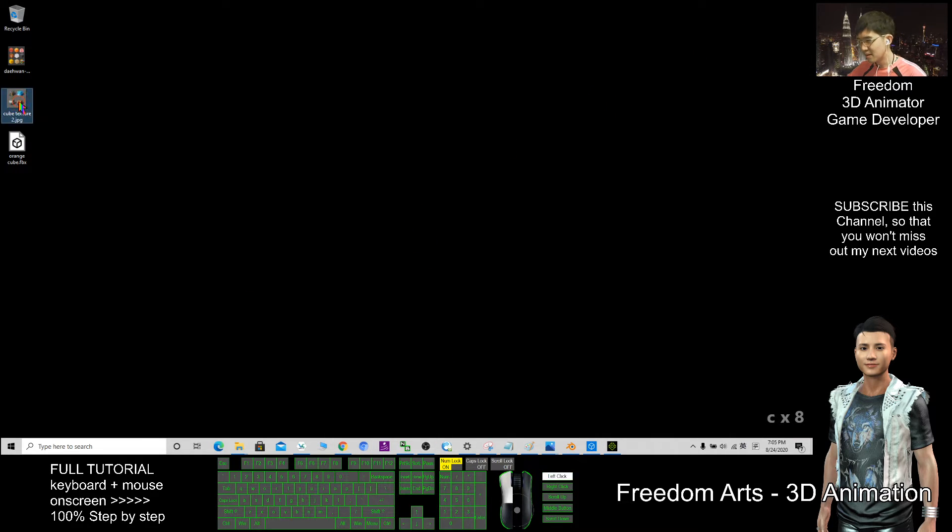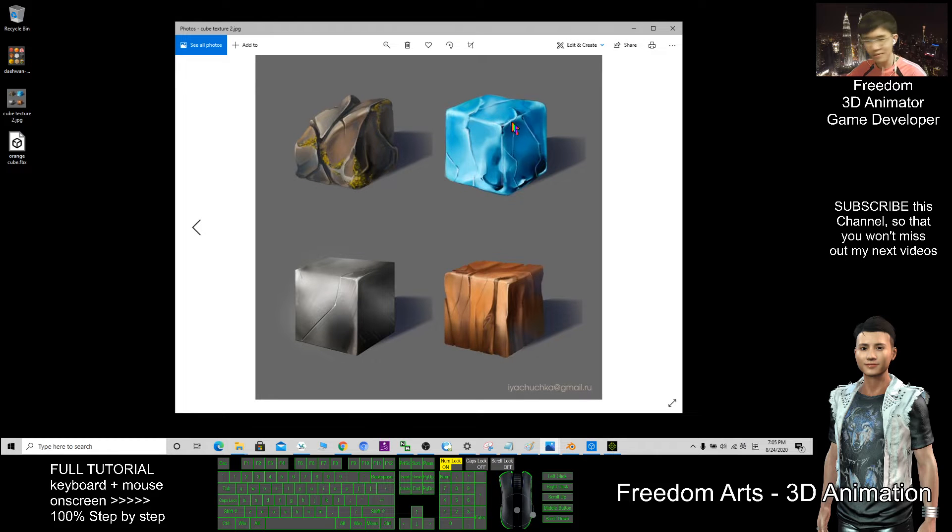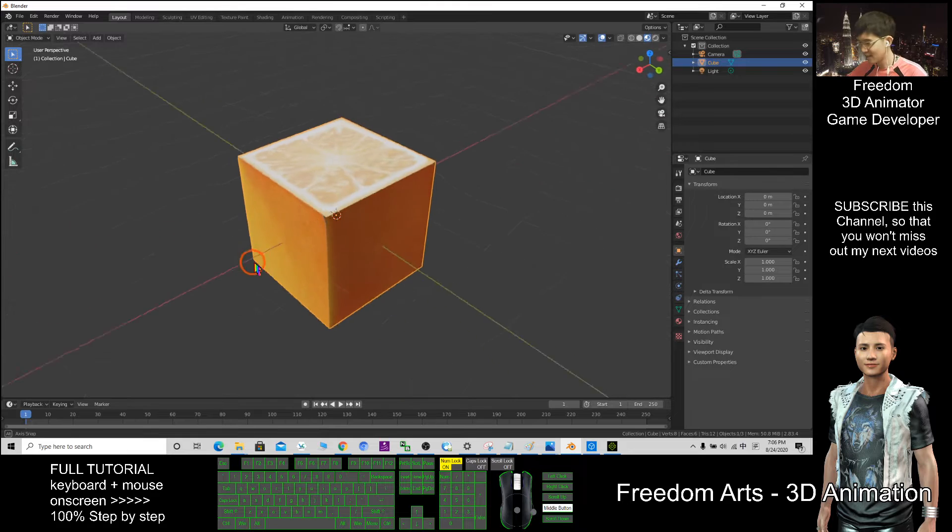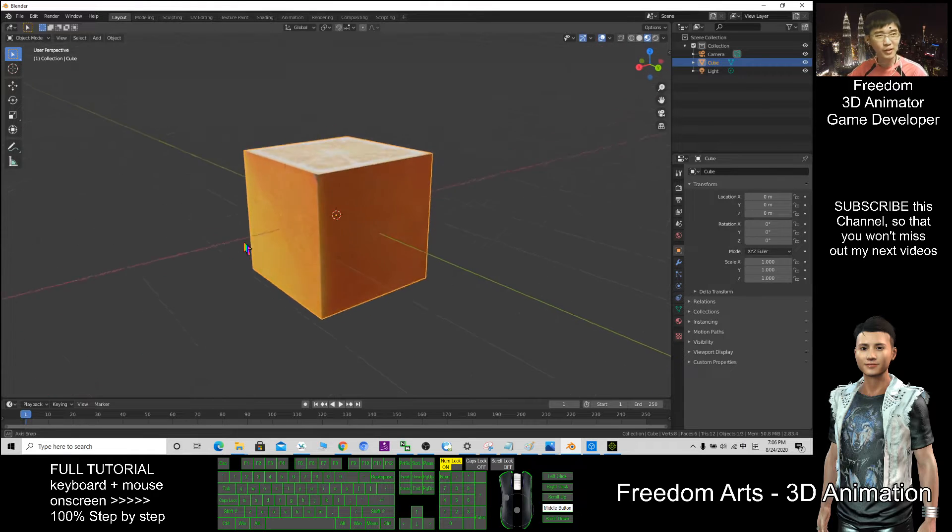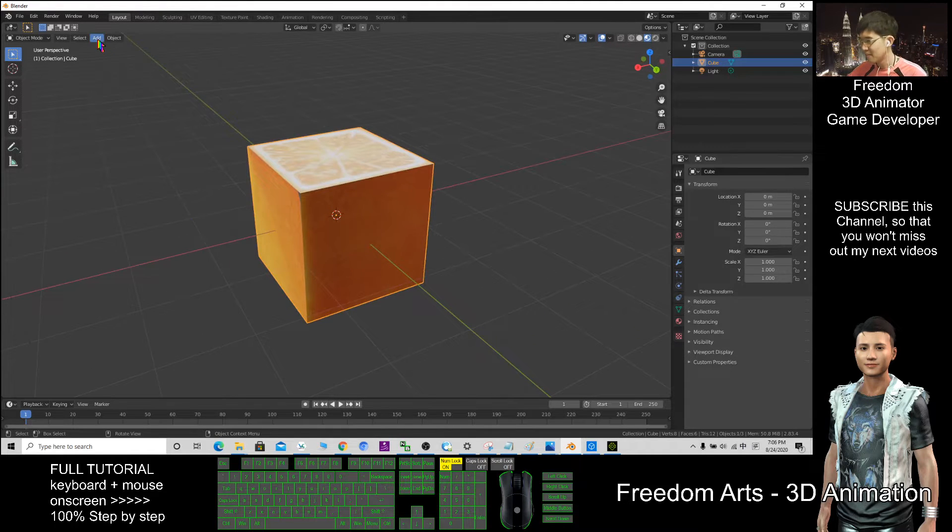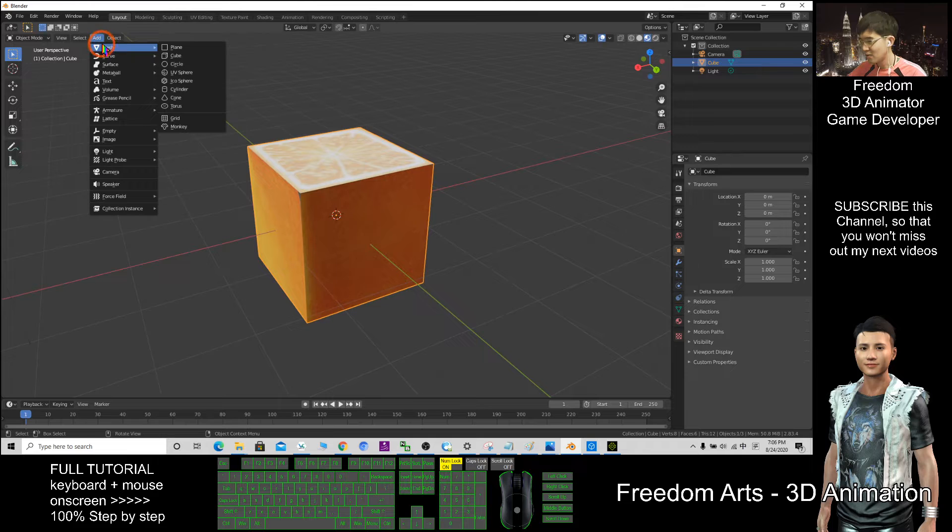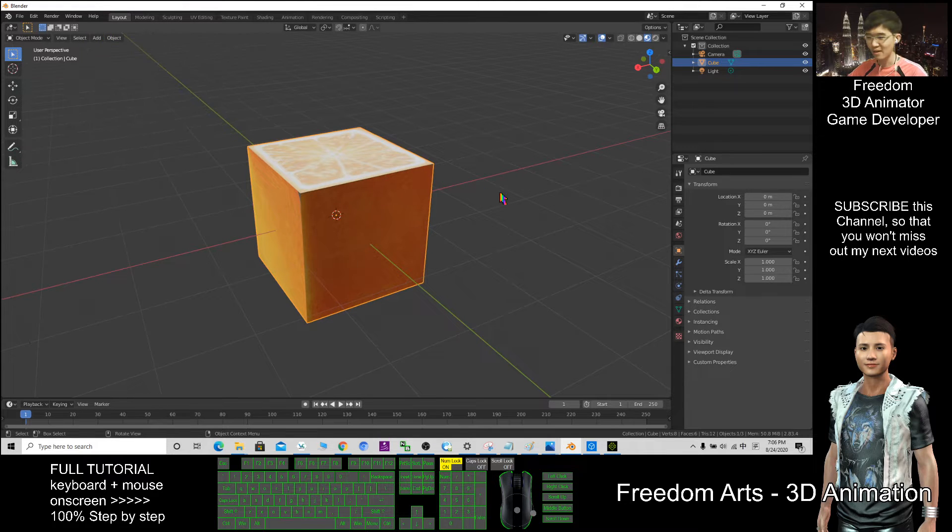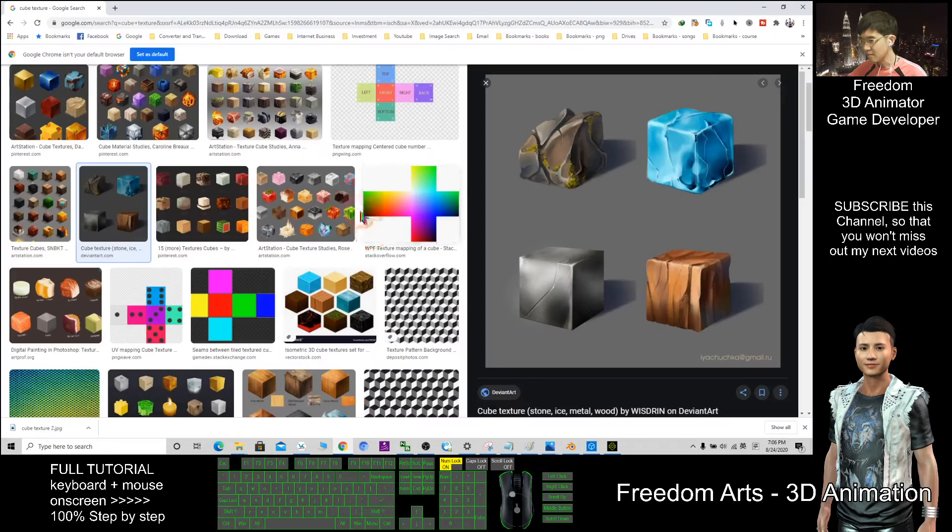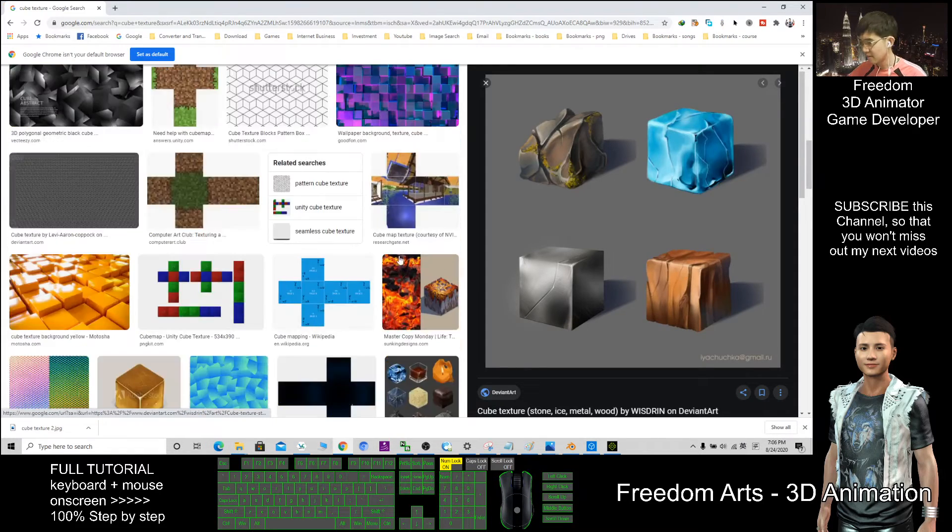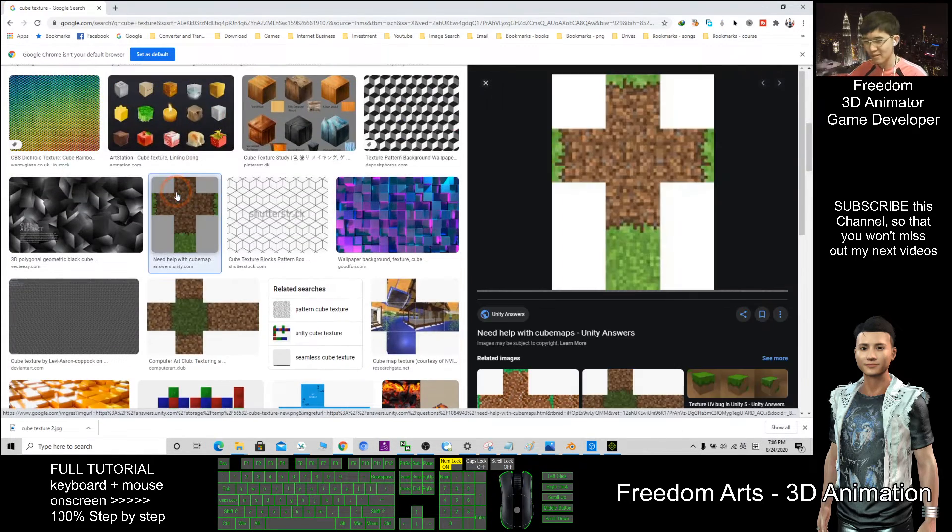So this type of texture here, it is very easy to map, especially just for a simple cube, it's easy. How about the more complicated shape? Let me try to find it here, maybe other shapes have different UV maps.